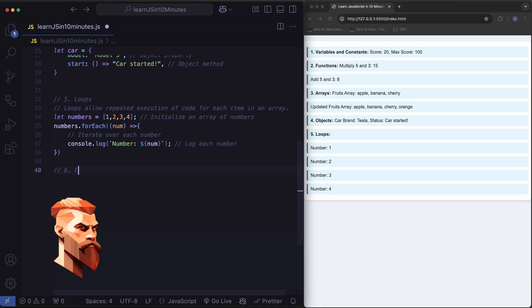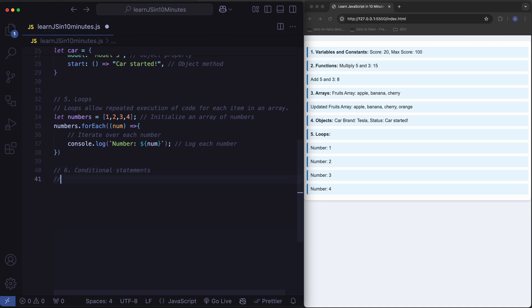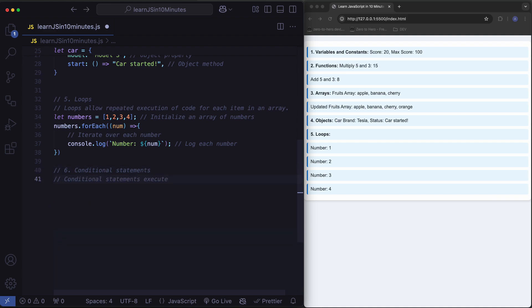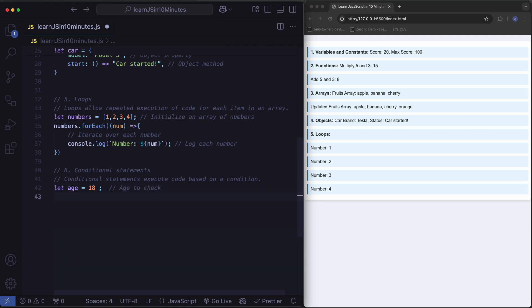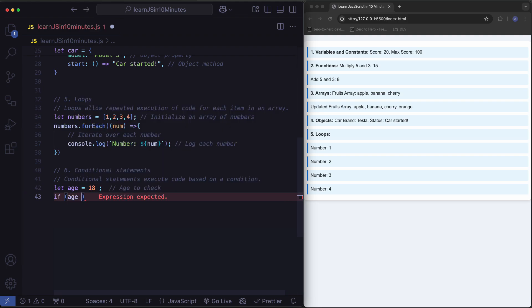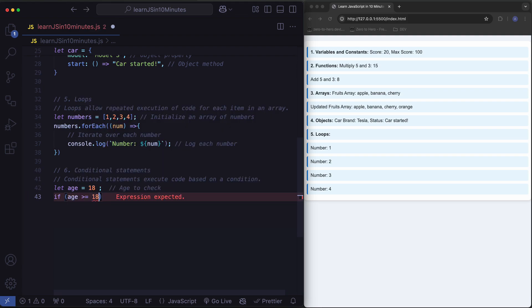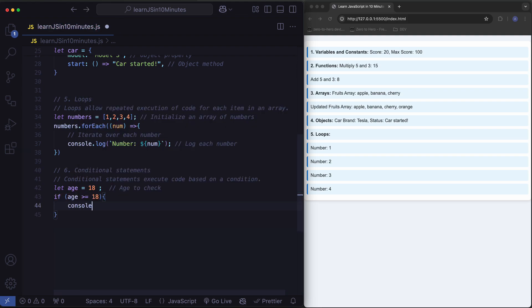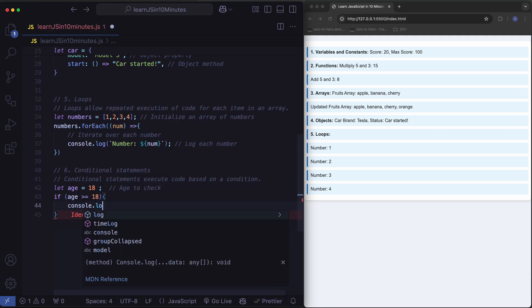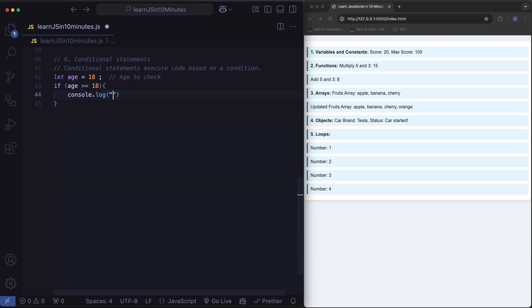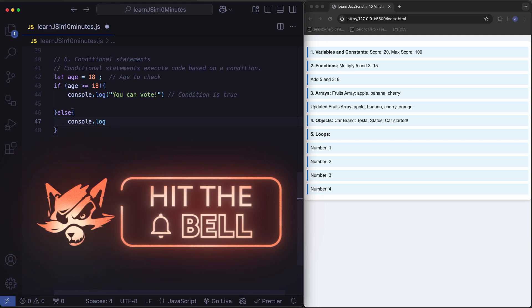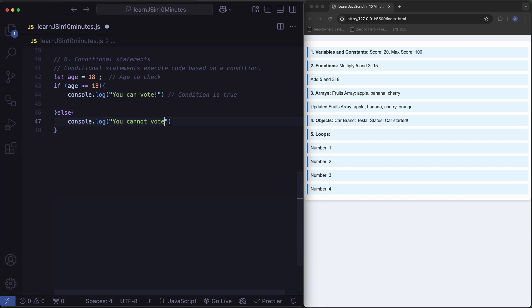Conditional statements. Conditional statements execute code based on a condition. Condition age to check. Condition is true. Condition is false.